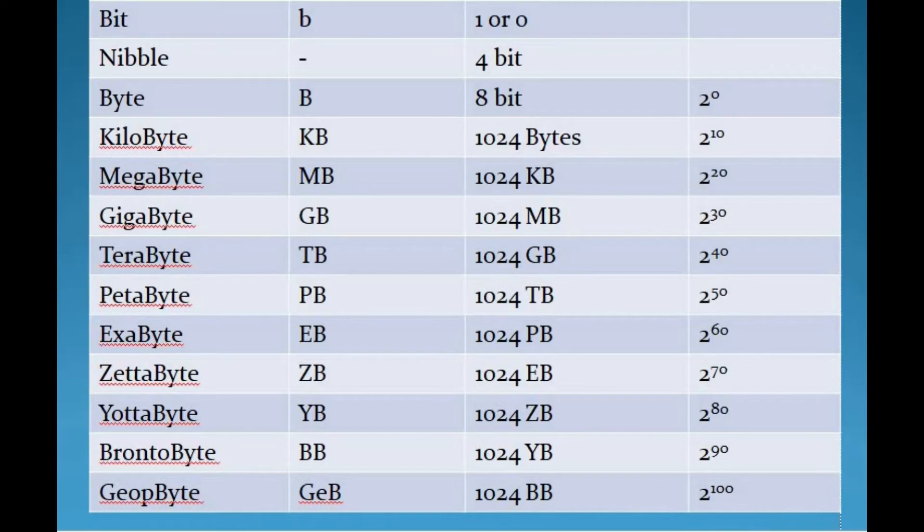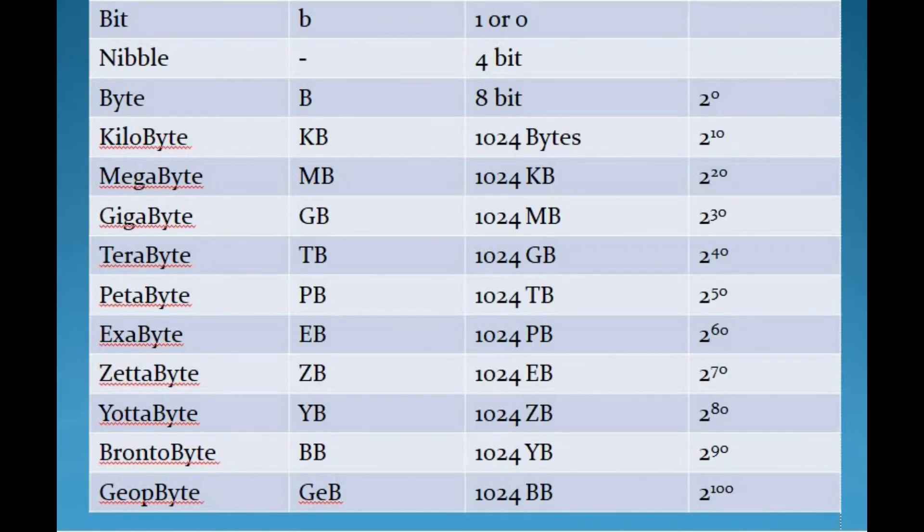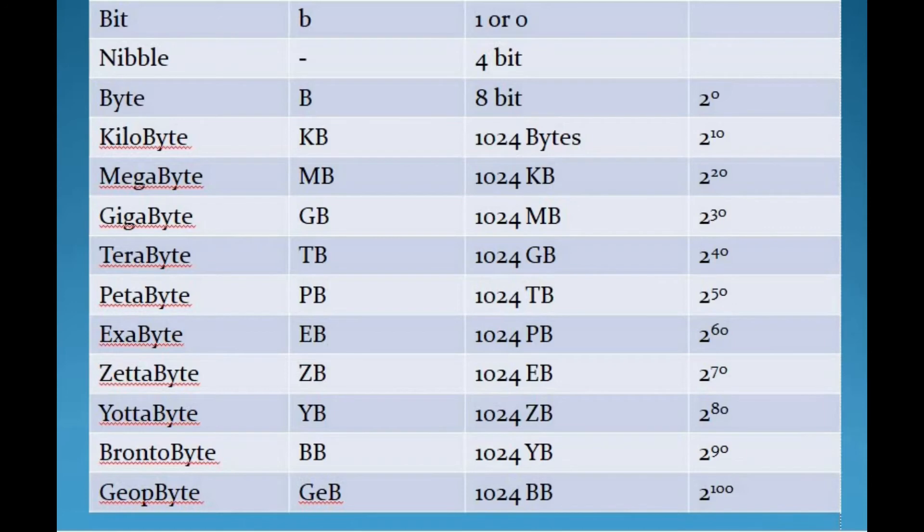Next is petabyte. The symbol is PB and it is 2 to the 50th power bytes. It is approximately 1000 terabytes or 1 million gigabytes. The petabyte unit of memory measurement is so large that it is not commonly used to measure the capacity of storage devices. Google and Facebook store more than 100 petabytes of data on their data servers.